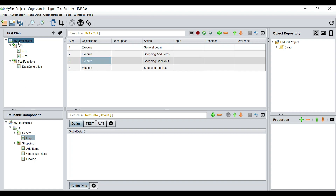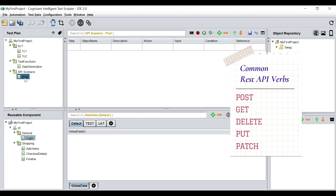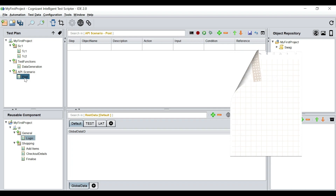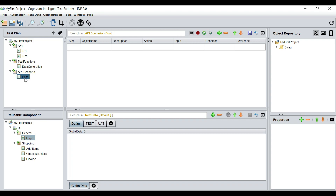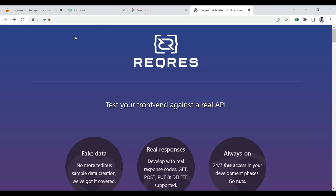So let's see this in action. I will create a new scenario and call it 'my API scenario,' and underneath that scenario I'm going to create a test case. I'm going to name it — first I would try to perform a POST operation. In a REST API world, the common API verbs are POST, GET, DELETE, PUT, and PATCH — these are different operations we usually perform on an API.